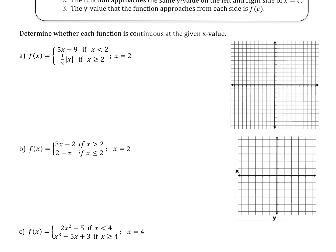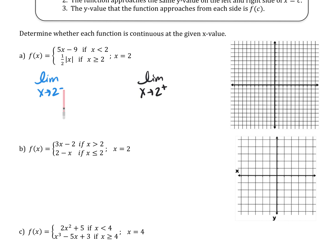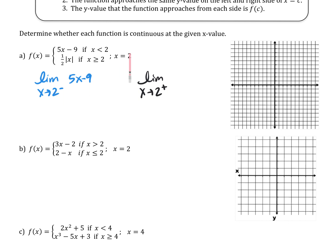We're going to use the limit as x approaches 2 from the left and compare it to the limit as x approaches 2 from the right. Since x approaching 2 from the left means x values less than 2, I'll use the top equation: 5x minus 9. Plugging in 2: 5 times 2 minus 9 equals 1.